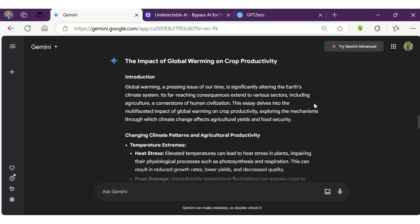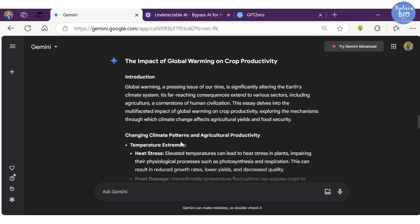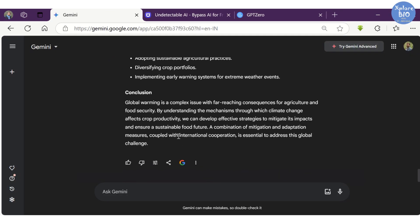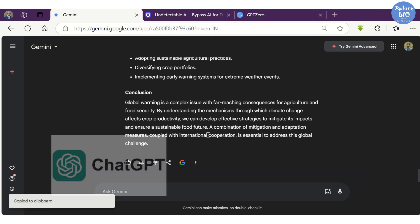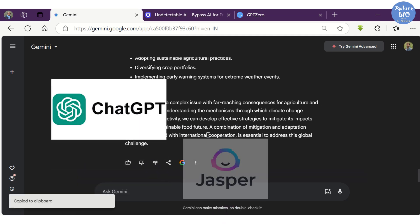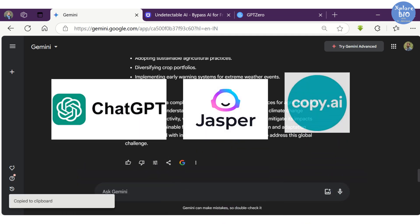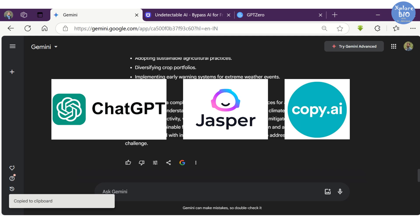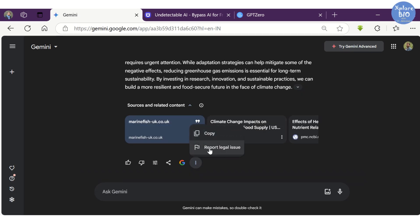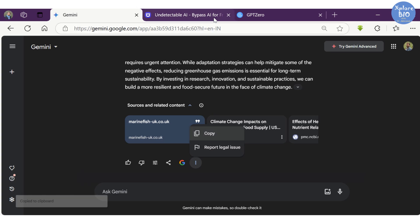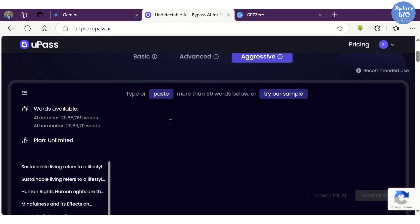Here is the essay I have generated using Gemini AI about the impact of global warming on crop productivity. You may use any other GPT tools like ChatGPT, Jasper or CopyAI to generate different kind of AI contents. Although we know that the content is AI generated, still let's check if UPass can detect it as AI generated.